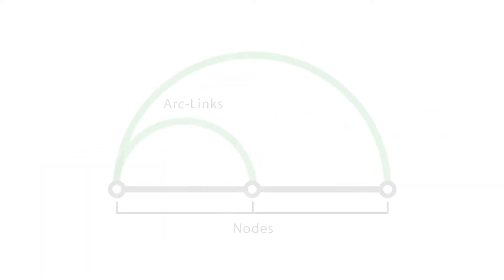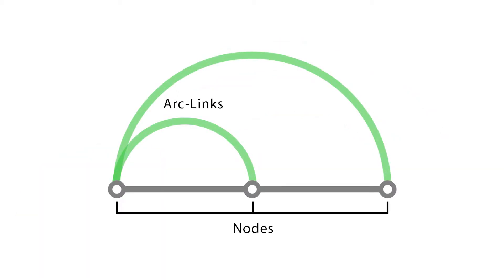In arc diagrams, nodes are placed along a single line, a one-dimensional axis.